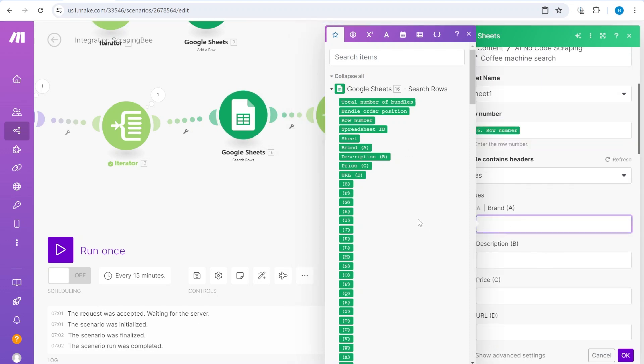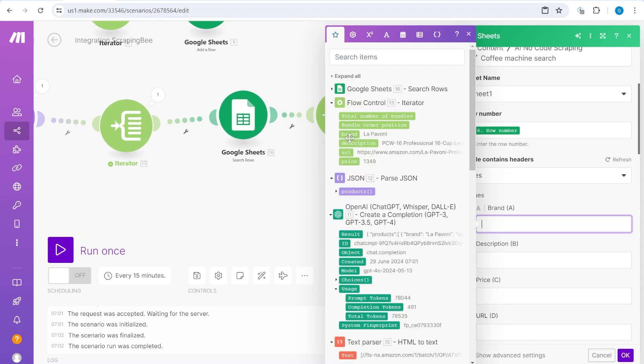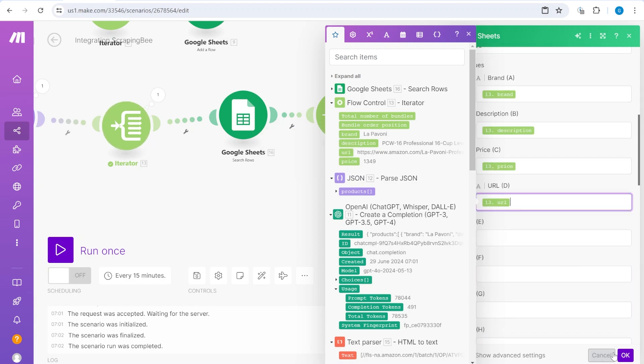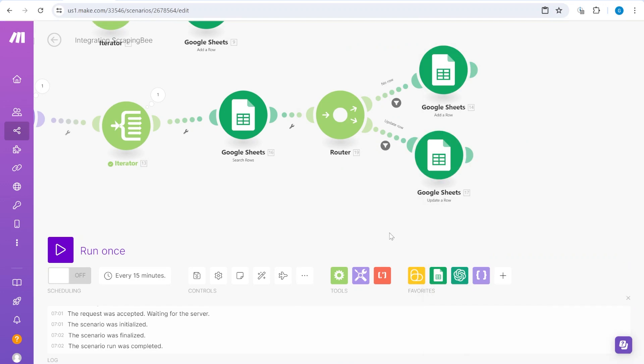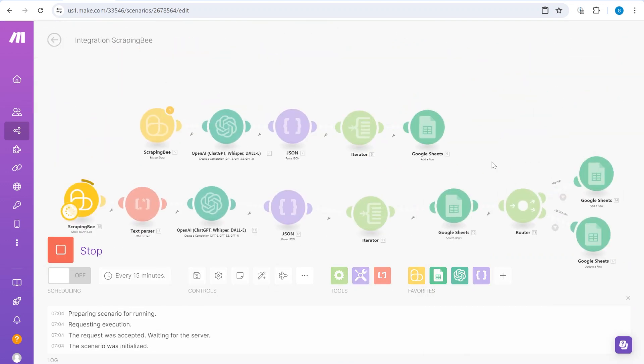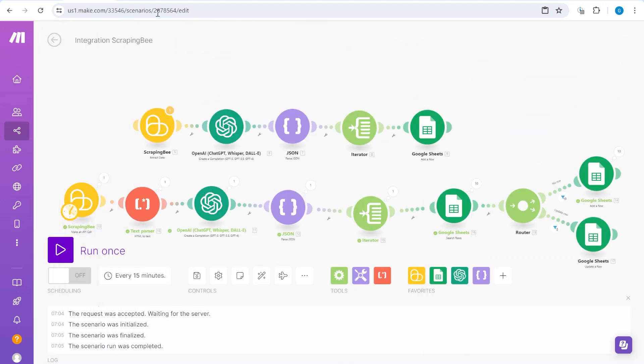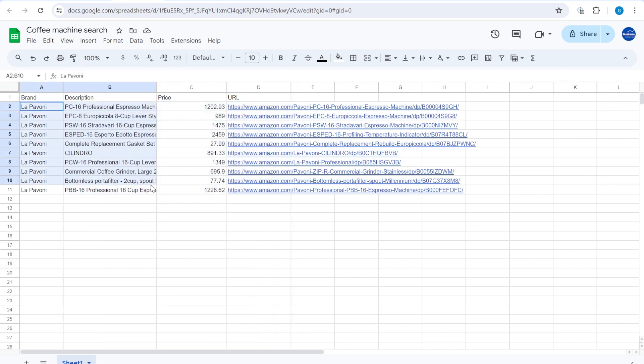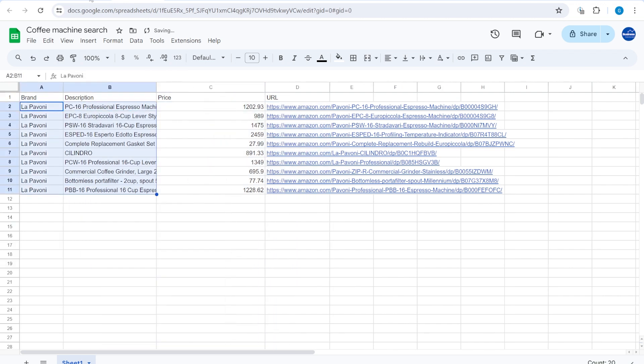Otherwise, we'll update existing rows if we can see that there is a row number that exists. Here we're going to add the row number. And then for the values, we're going to add brand, description, price, and URL. Let's run this once. And because we have run this one for the first time, you can see that we got multiple results together with the URL.